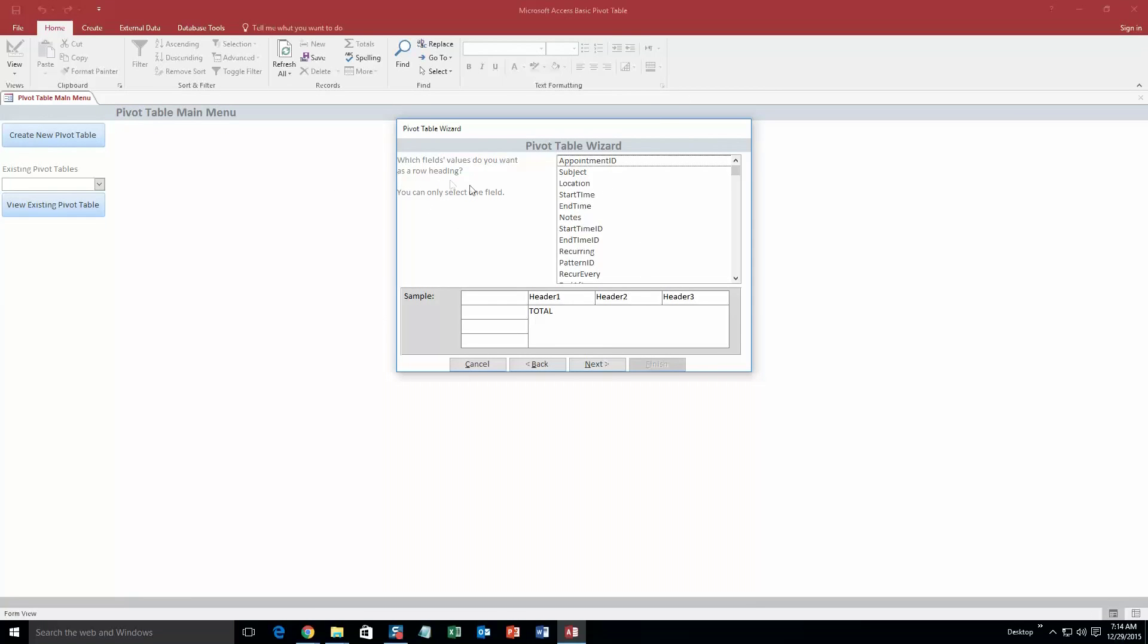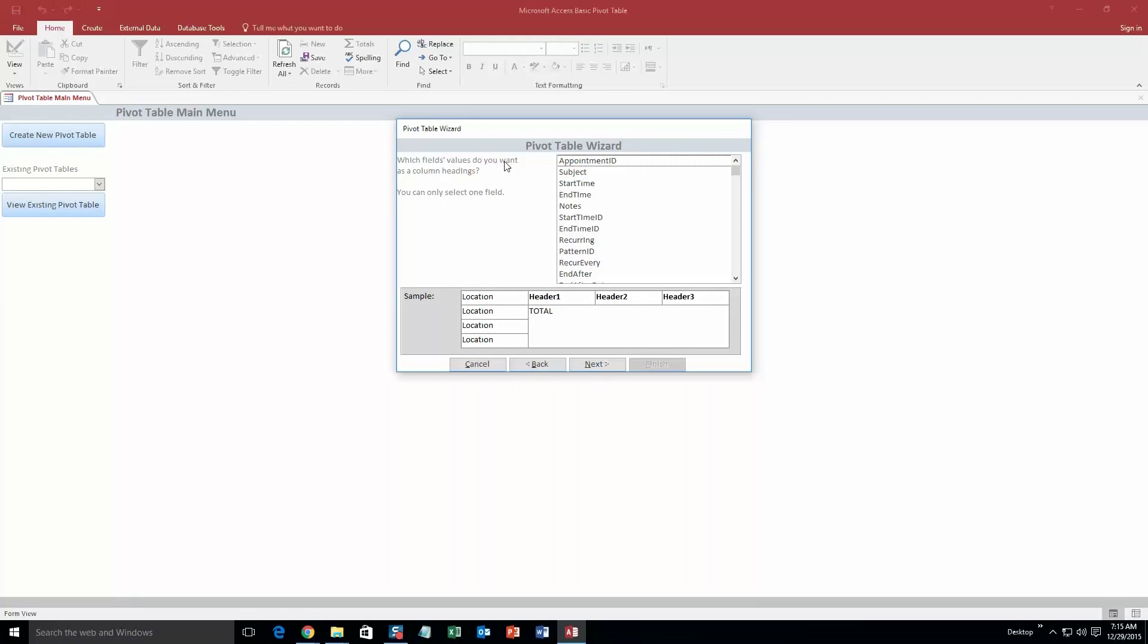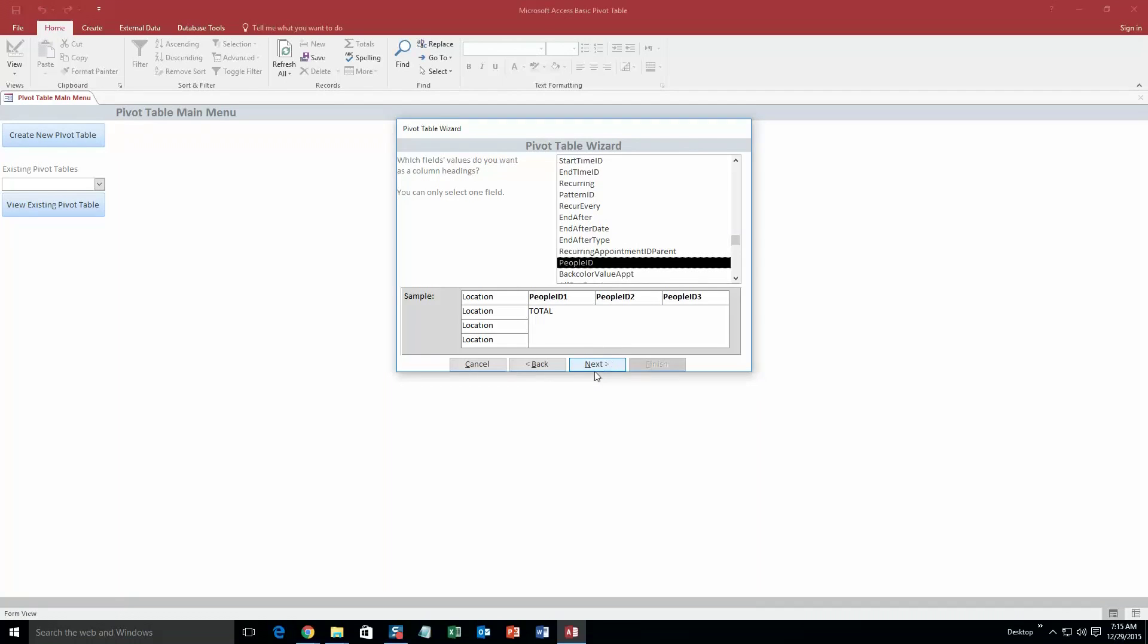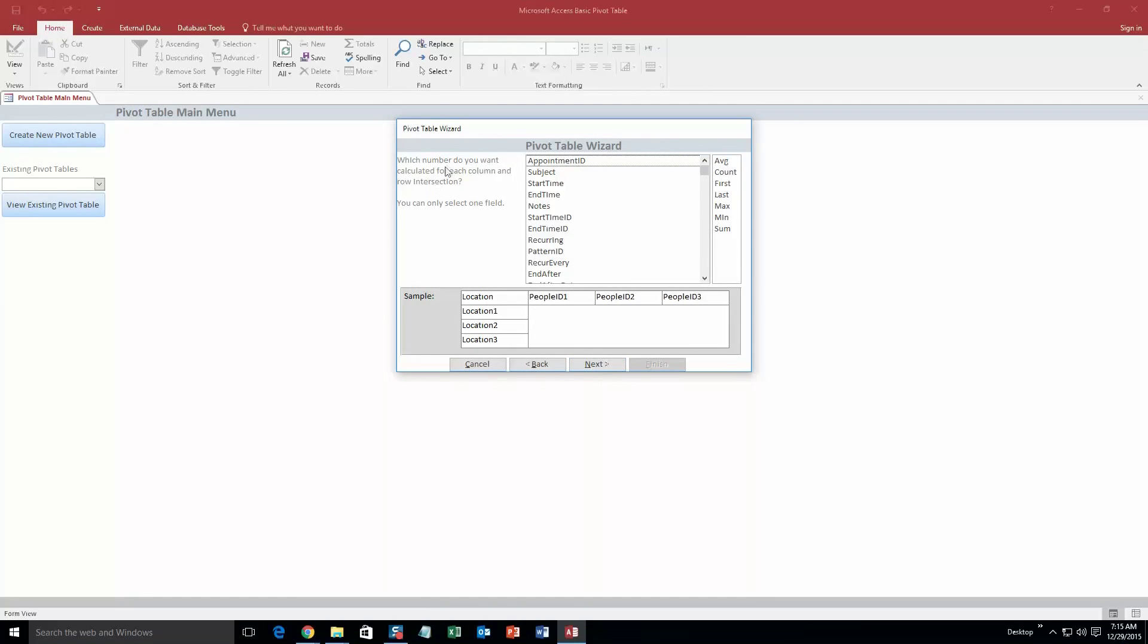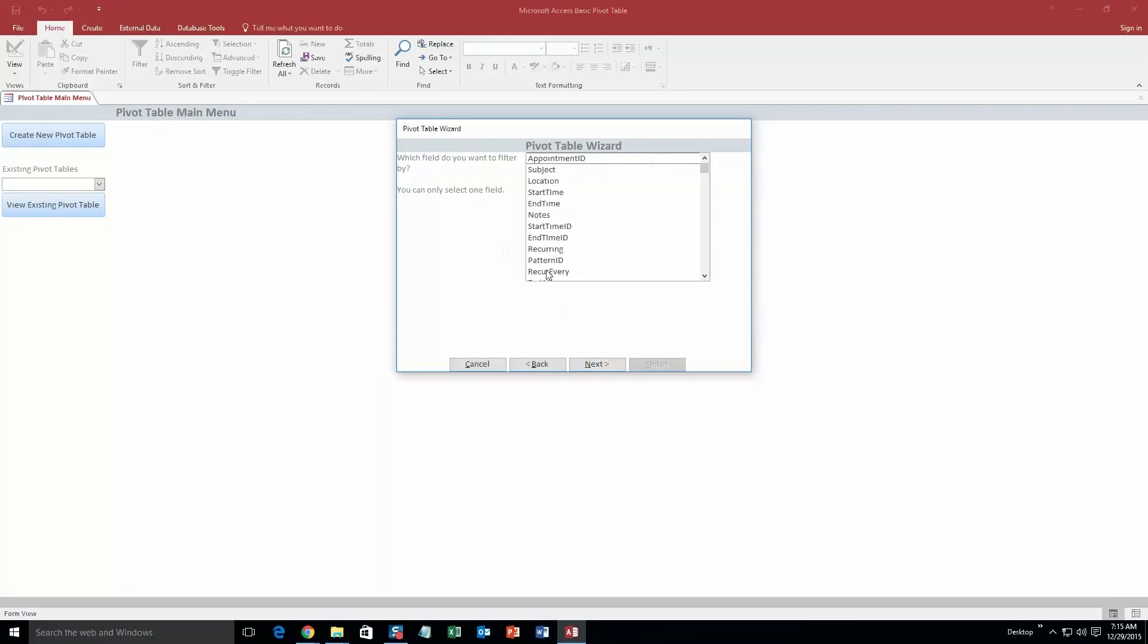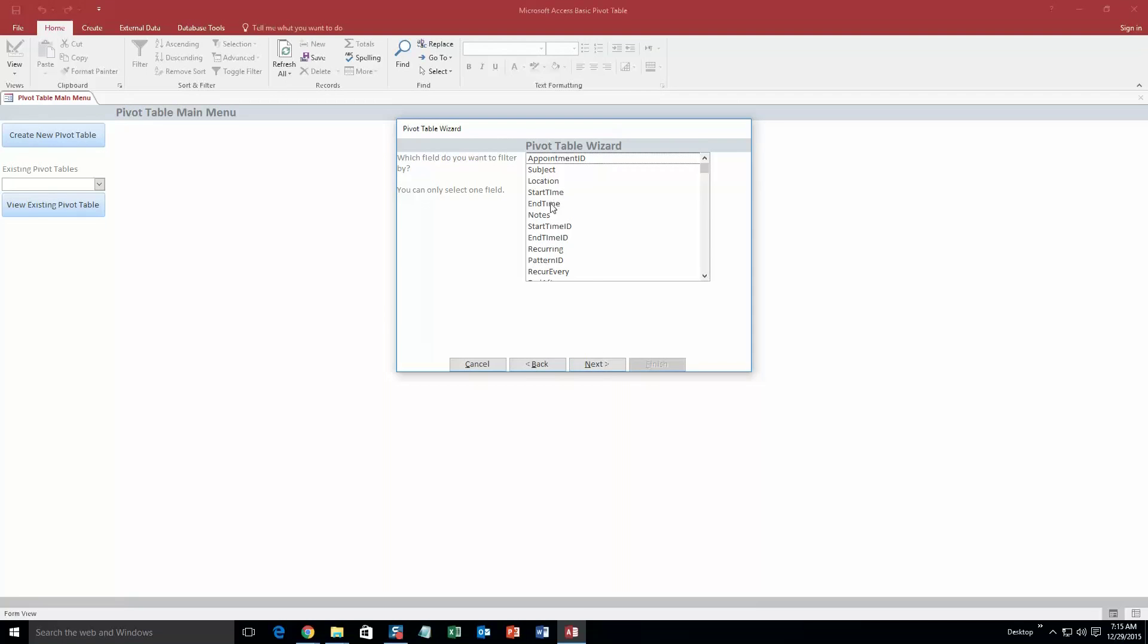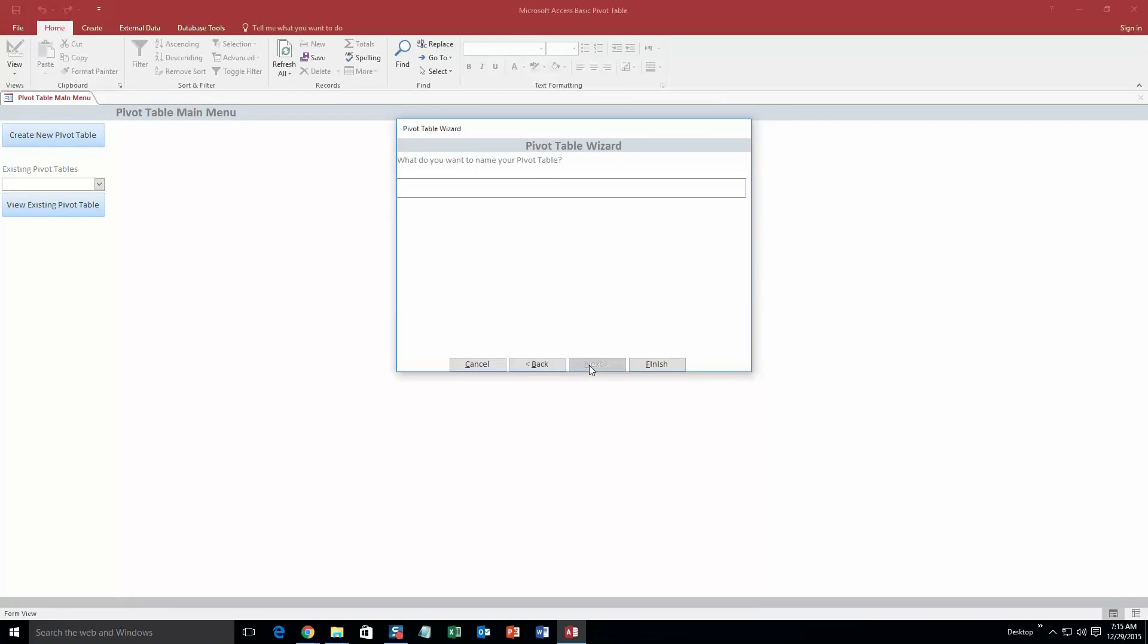So this is which fields values do you want as a row heading. So we are going to go location, just why not, hit next. So which fields values do you want as column headings, we are going to go, let's go, let's go people ID right here. Click next. Alright, which number do you want calculated for each column and row intersection. So we are going to go with the start time. And where should we go, sum average, we are going to go average start time. Okay, so hit next. And then which field do you want to filter by. So we did, we started with start time, so let's go, we will do end time, why not. And we are just going to name it, give it a test name, we will put my name in it, Blake, and finish.